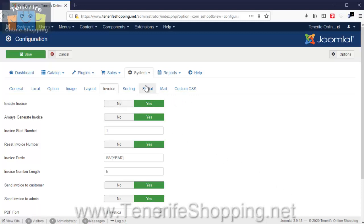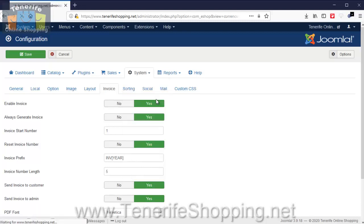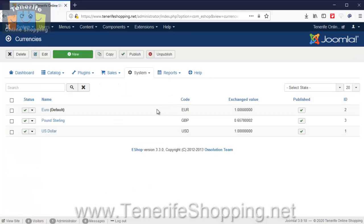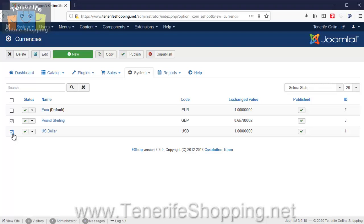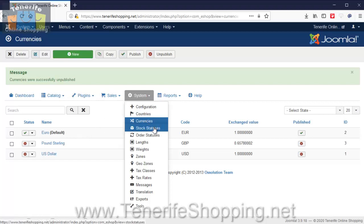But you'll see there are other options here like countries, currencies, which I'll go into. We have the euro set as the default. We don't actually use pound sterling or dollar, so I'm going to unpublish those. And you'll see that euro is always set as the default as well.